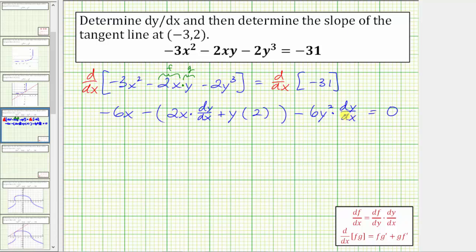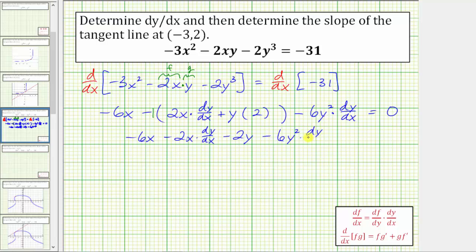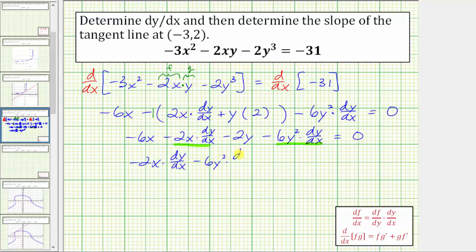Now we want to solve this for dy/dx. Let's clear the parentheses — distributing a negative one because of the subtraction. So we have negative six x minus two x times dy/dx, minus two y, minus six y squared times dy/dx, equals zero. We have two dy/dx terms. We isolate them on one side by adding six x and two y to both sides, giving us negative two x times dy/dx minus six y squared times dy/dx equals six x plus two y.